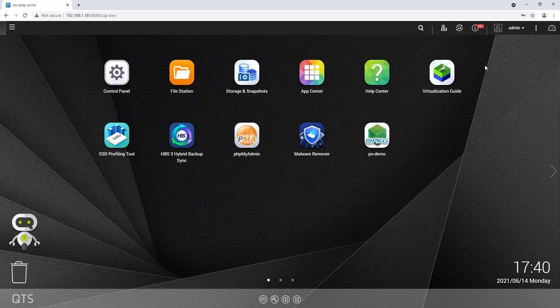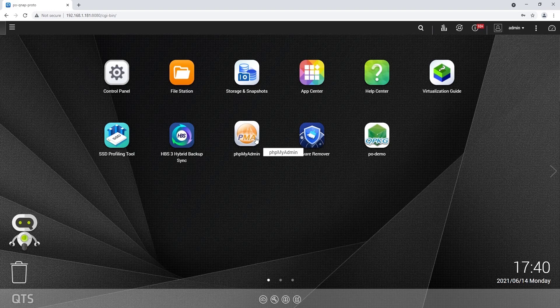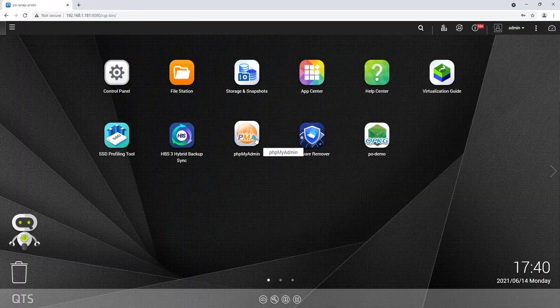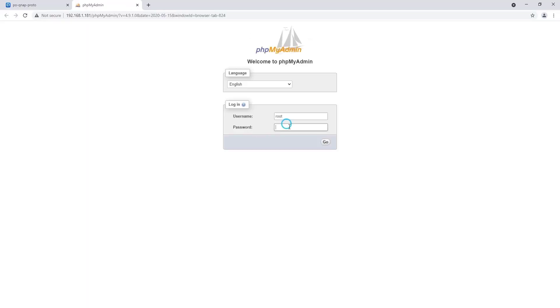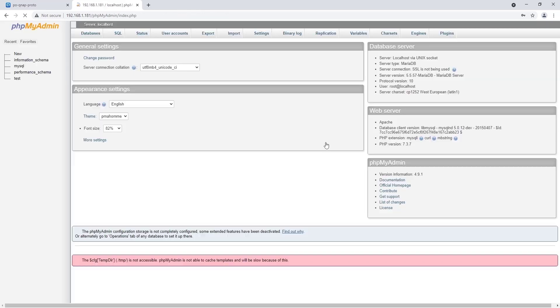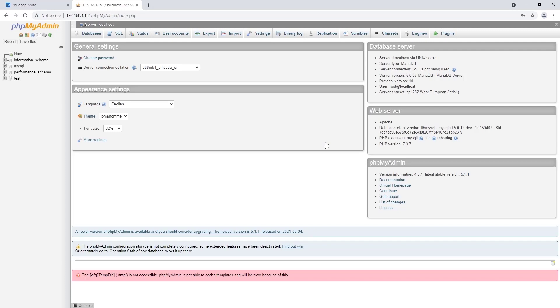As the second step, I open the application phpMyAdmin, which has already been installed. If phpMyAdmin has not yet been installed, you should install this application first. As the next step, enter the username and password and then click on Go to log into the administration interface of the databases. As you can see on the left, there are no databases yet.